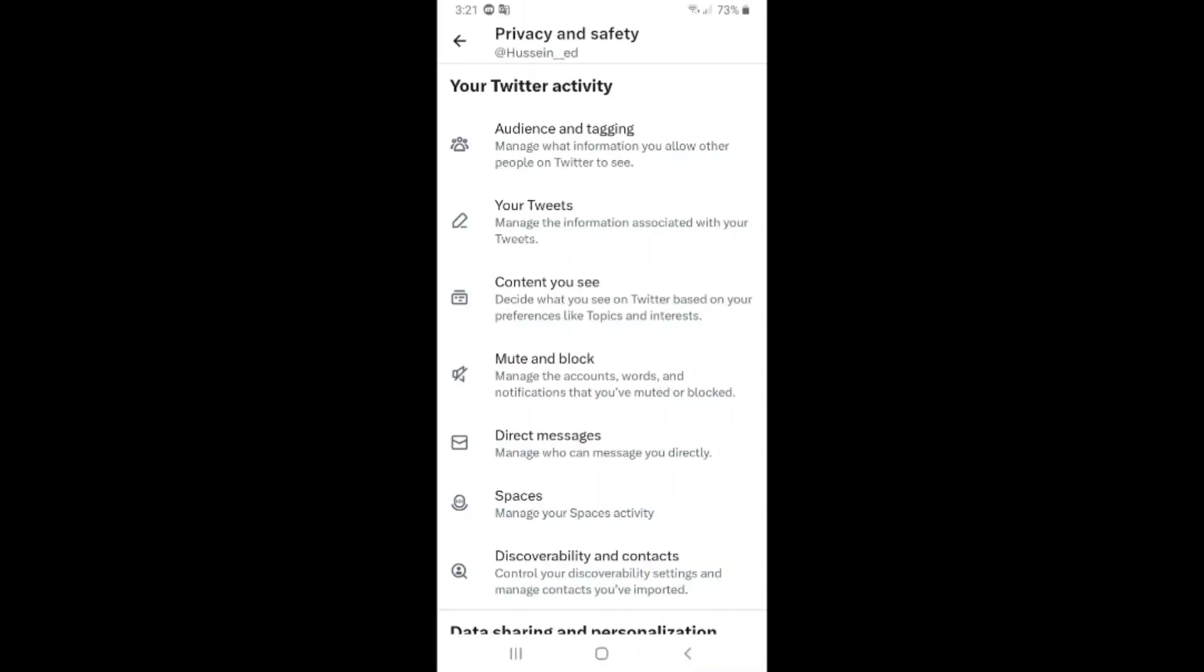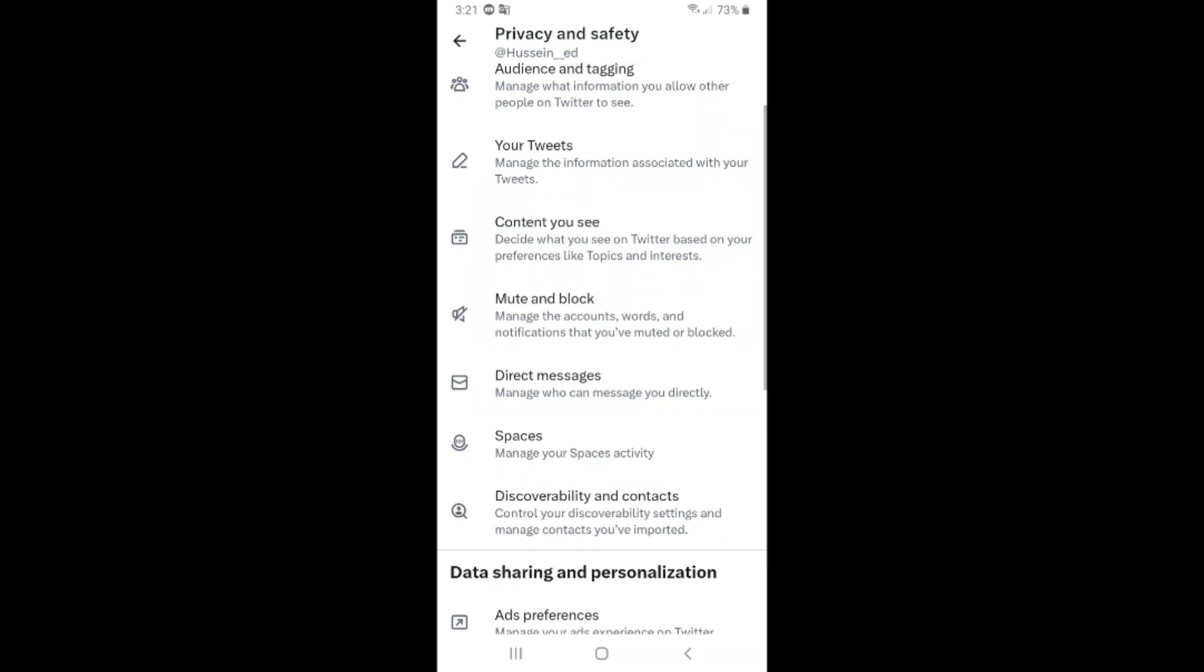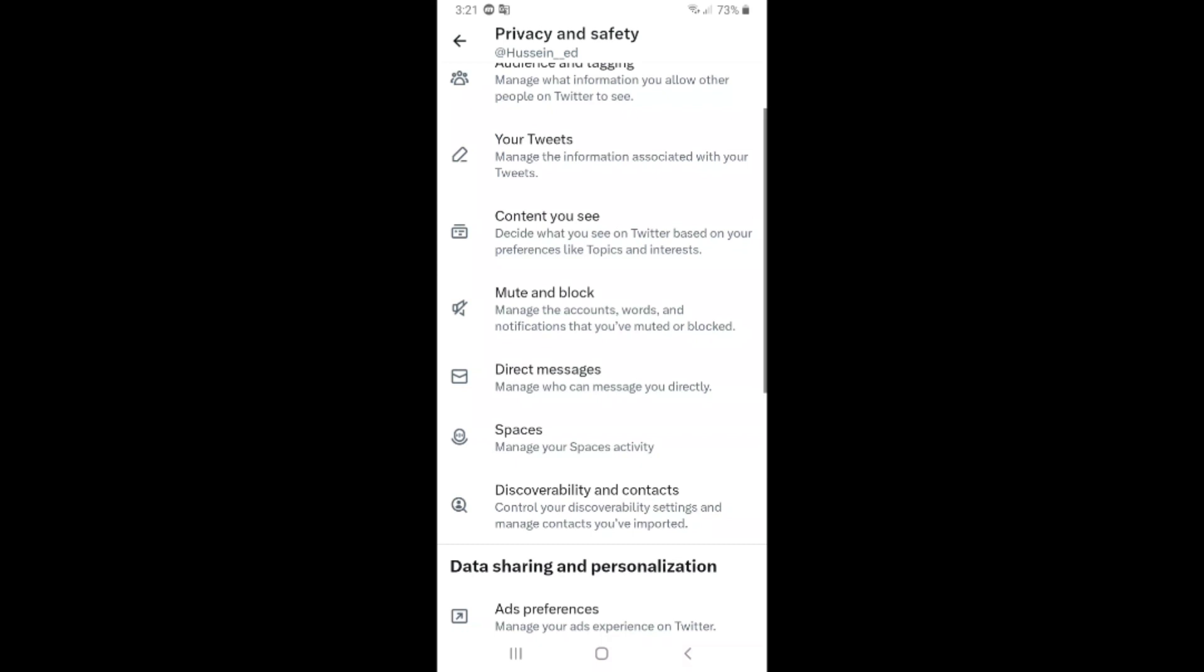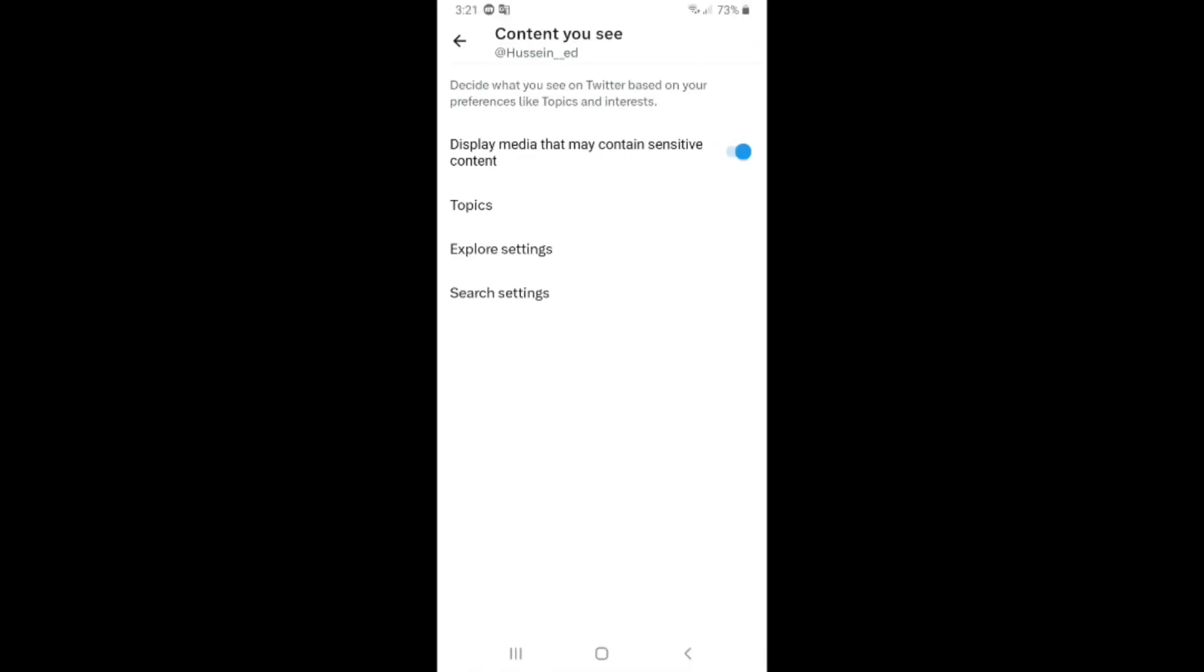Click on Content You See. Click on this option, Content You See. After that, Display Media That May Contain Sensitive Content - turn this off.